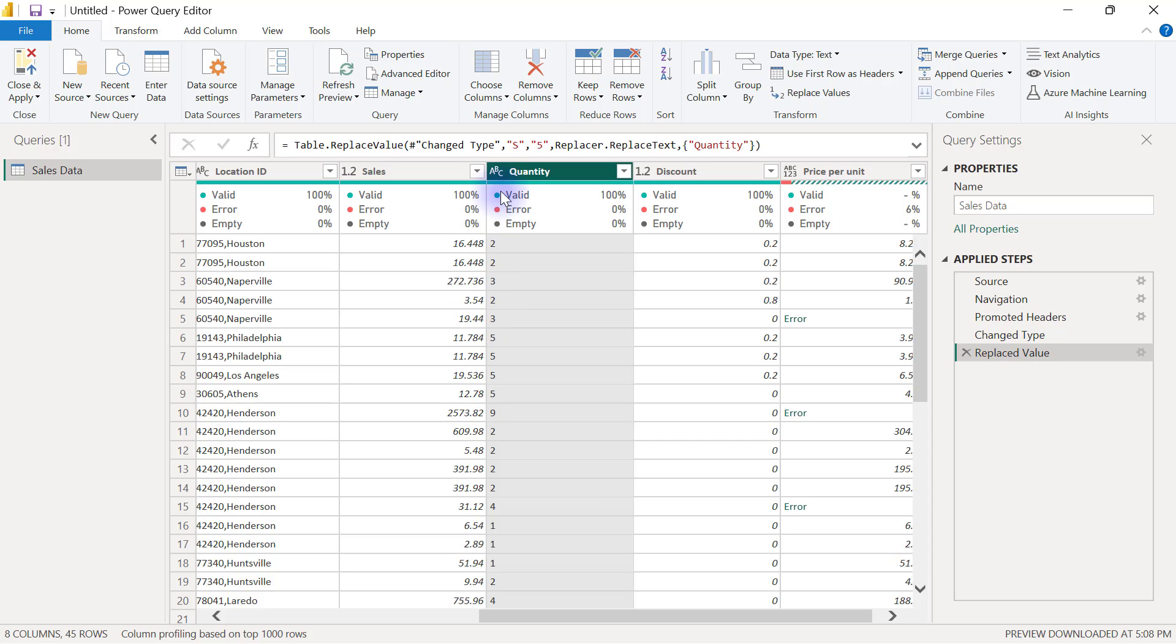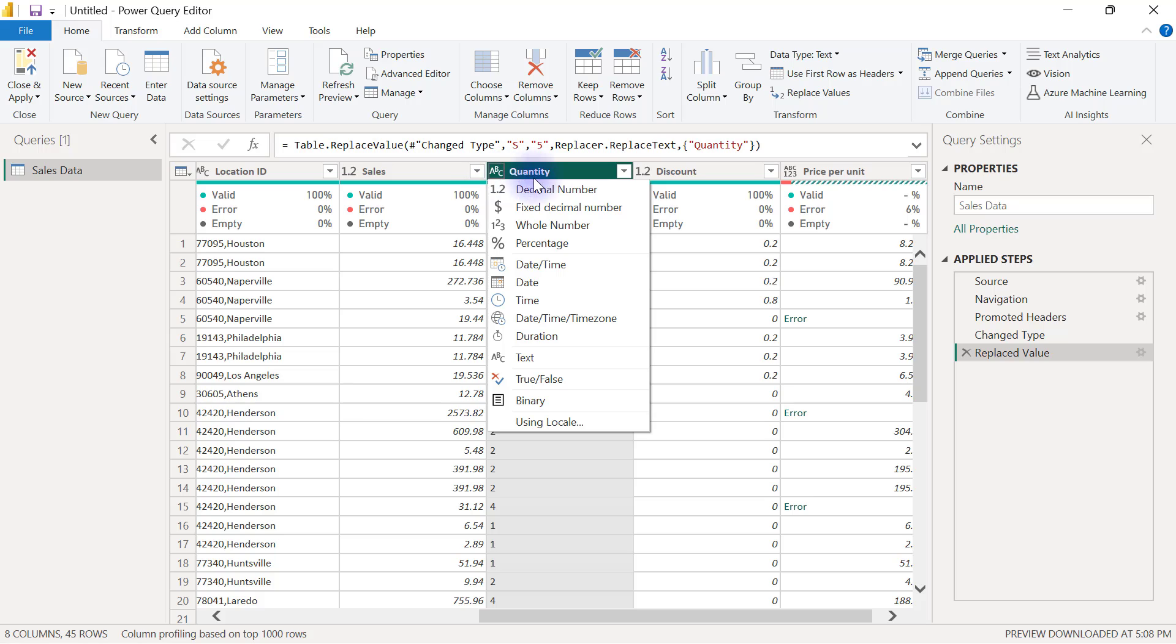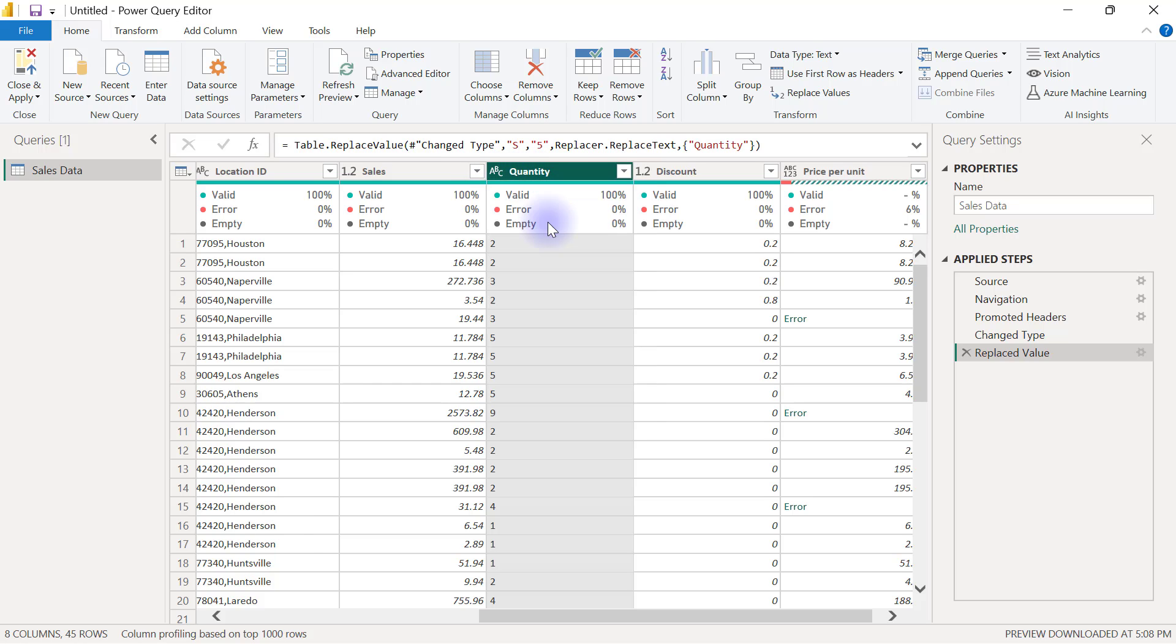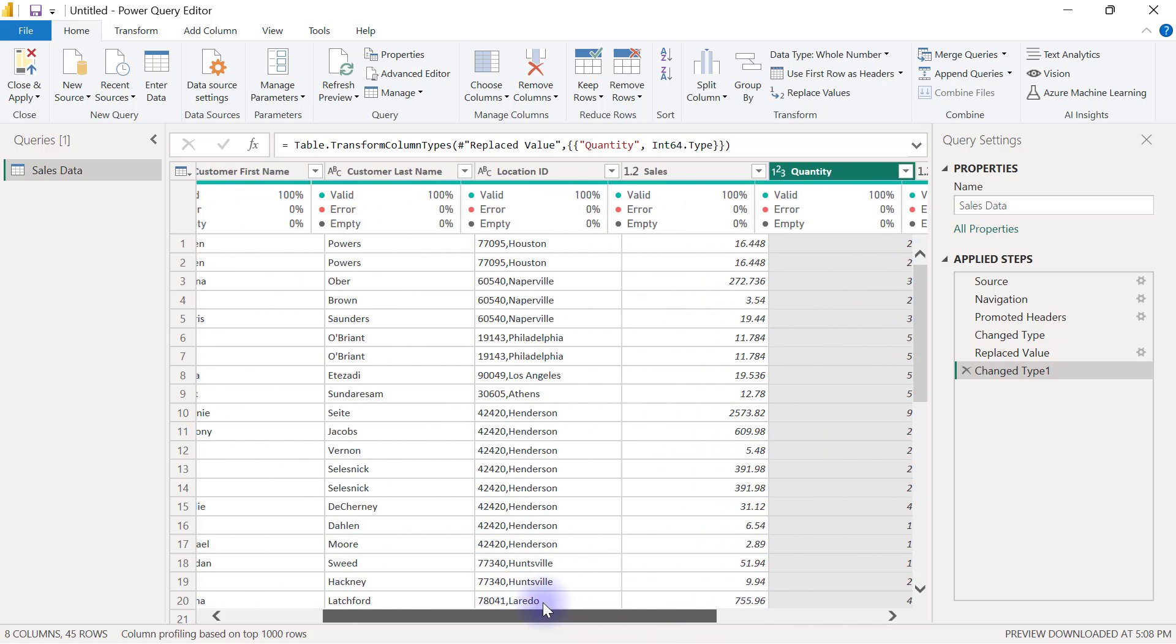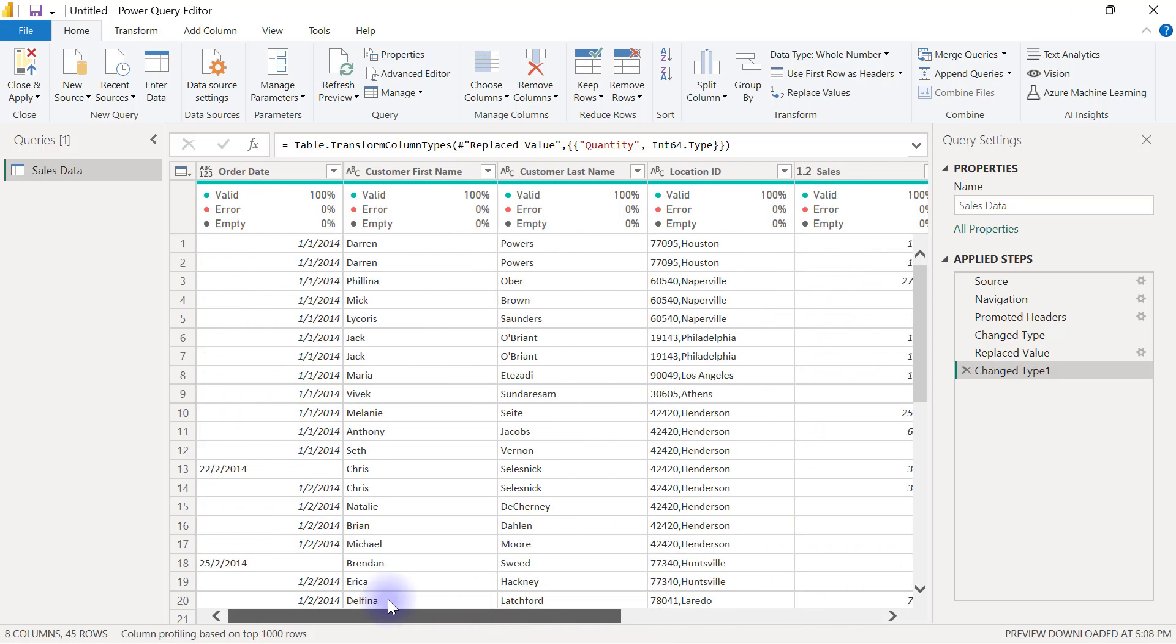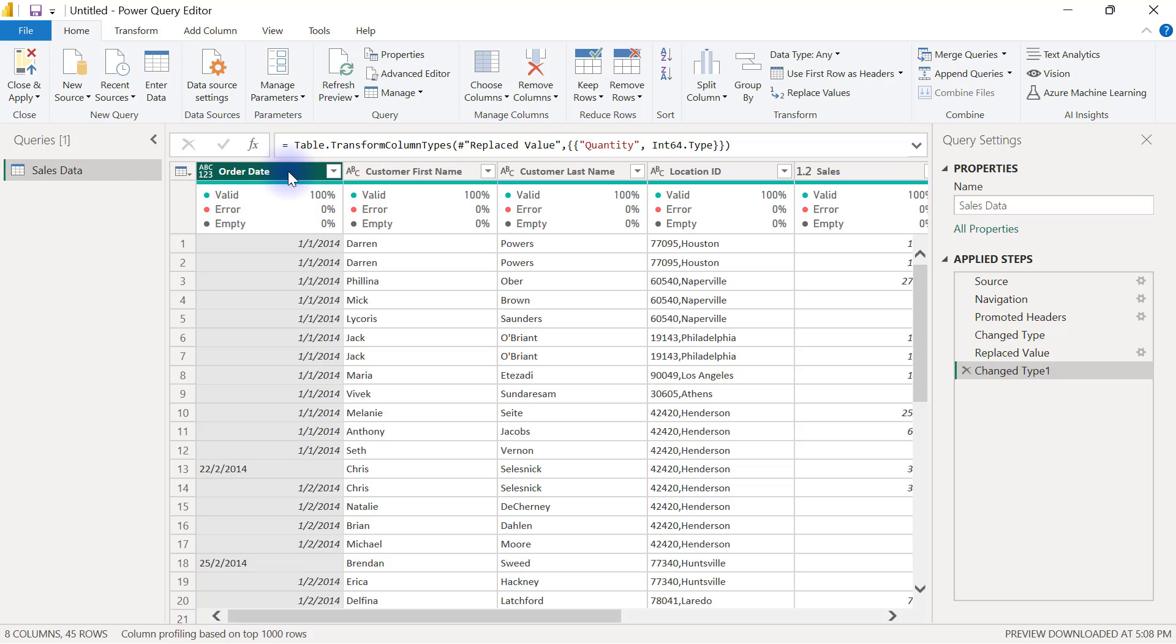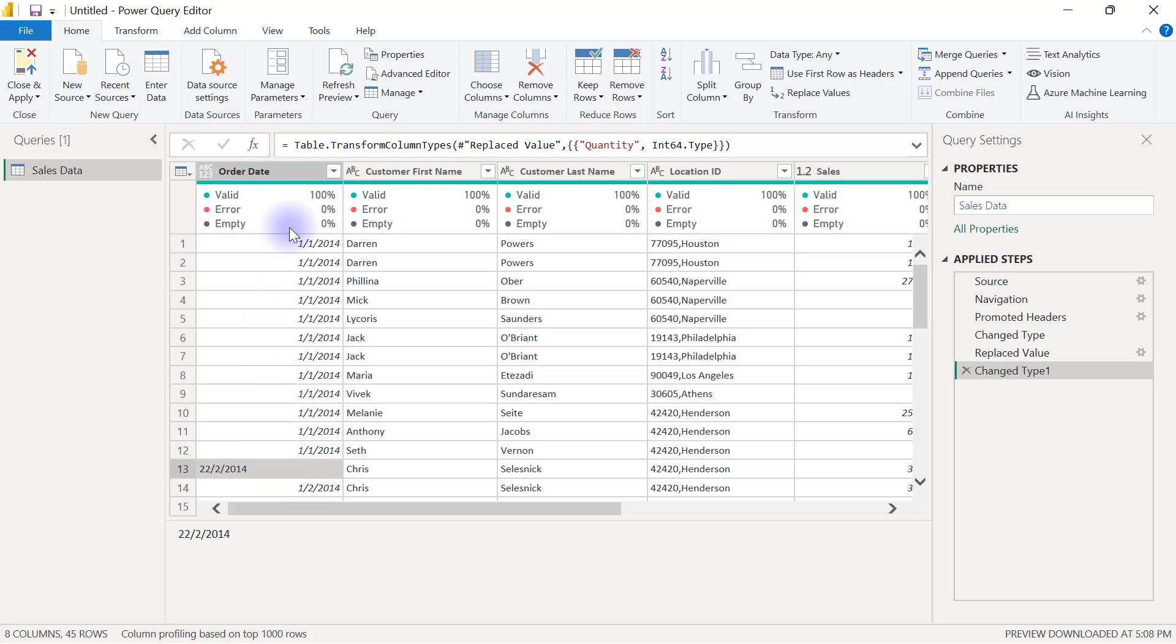Then I can come back here to change this column back to whole number without having error. We're going to have the same similar situation for the order date column. You can see the date column doesn't have an applied data type yet because there's a mixture of valid and invalid values in that column.